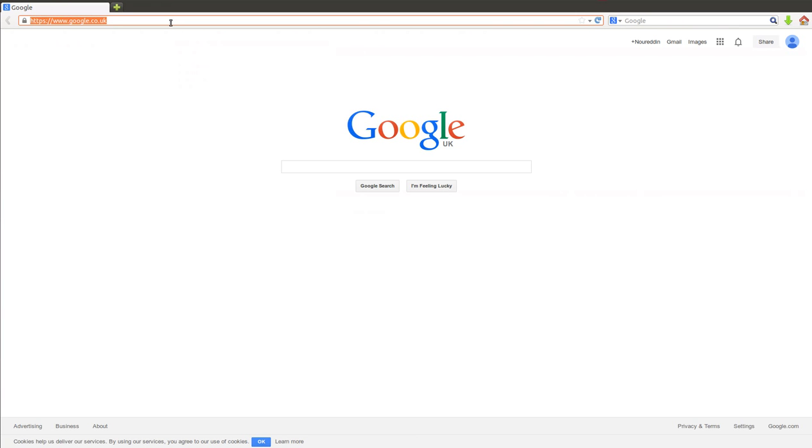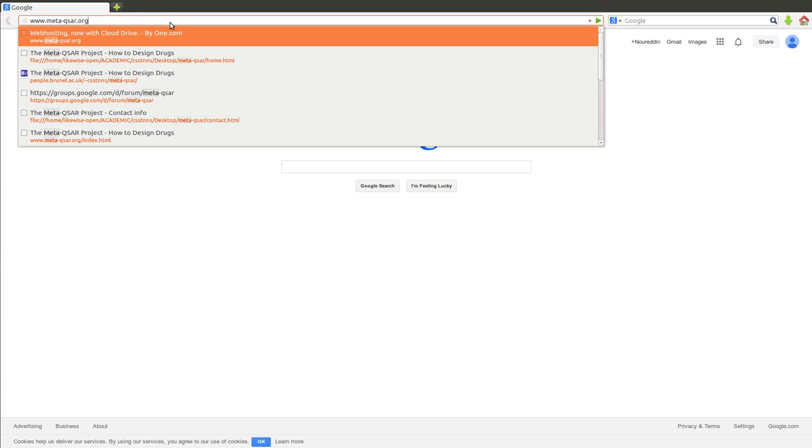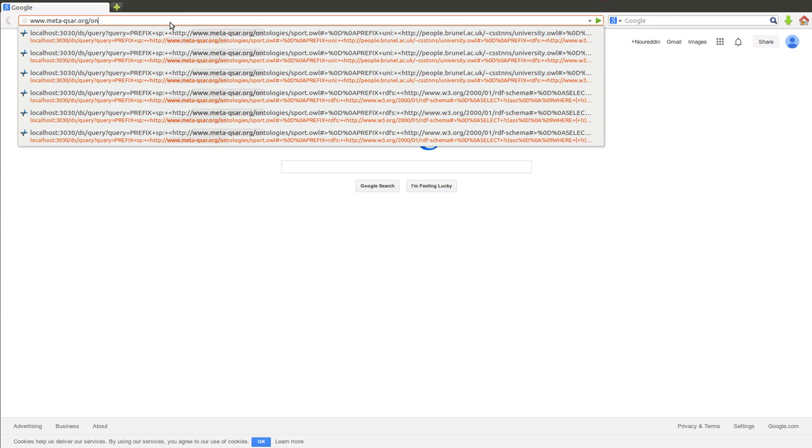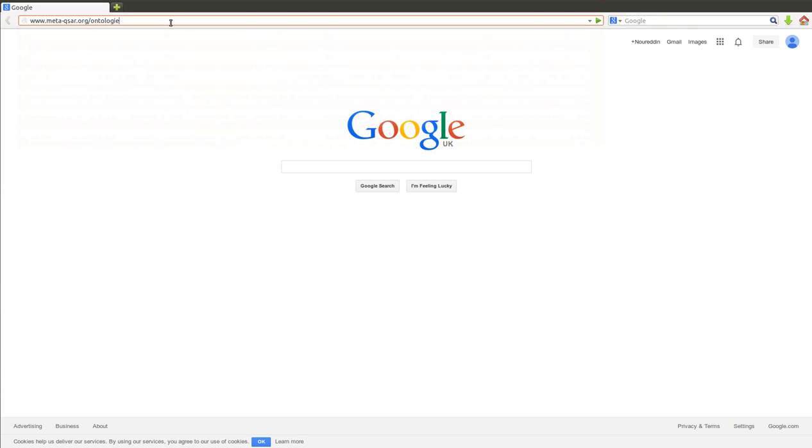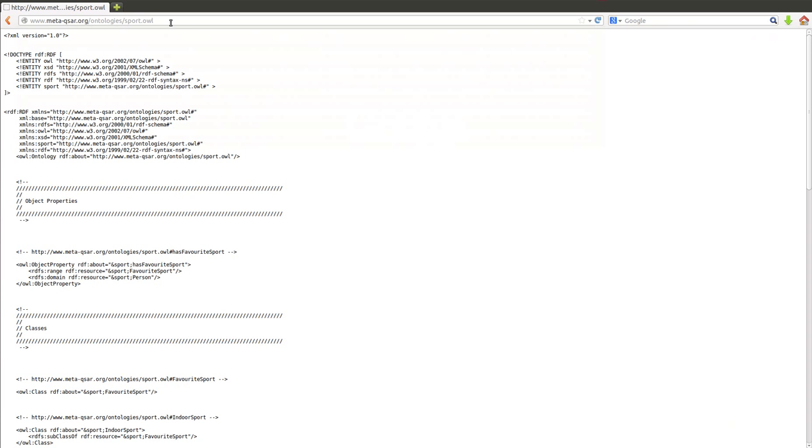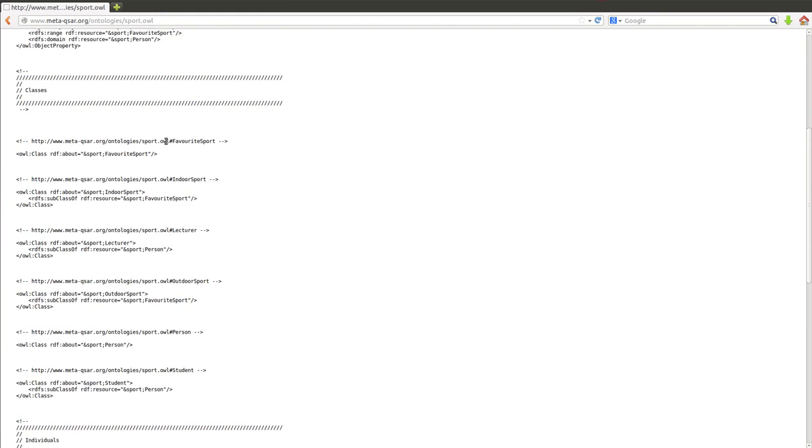I can go there and double check if you want. So we go to metaxar/ontologies/sport.owl. As you can see, it's there now. Our ontology is there now.